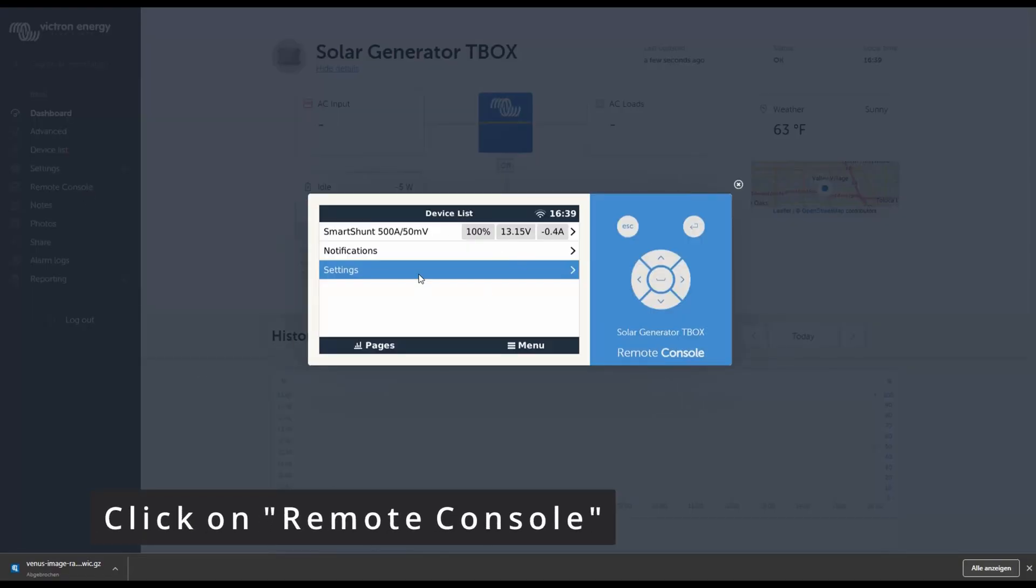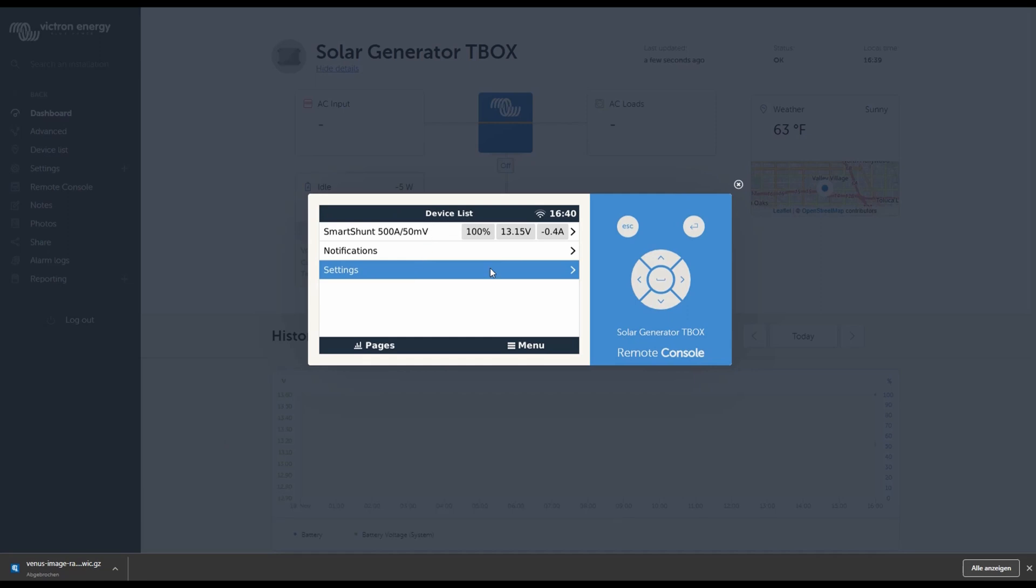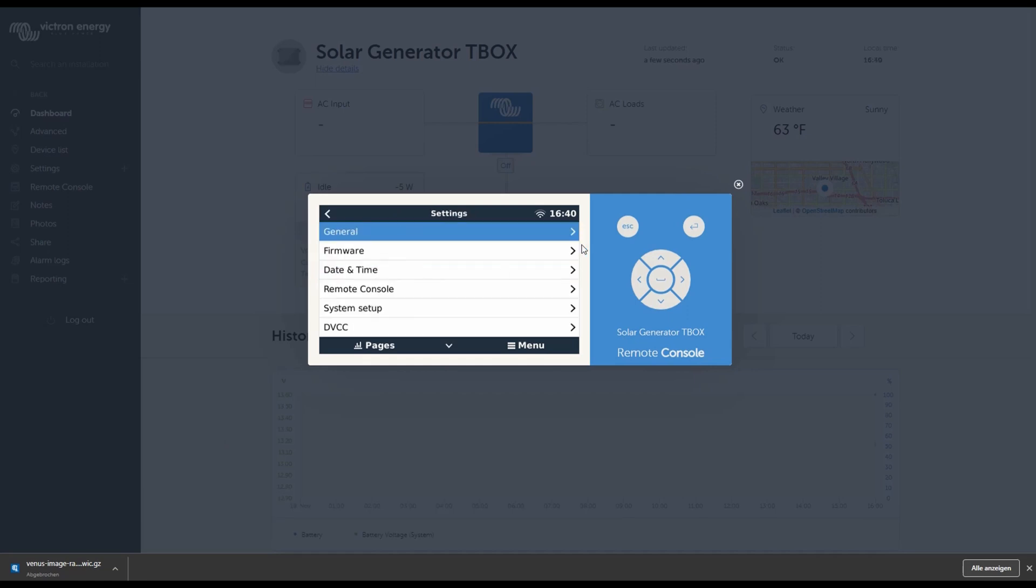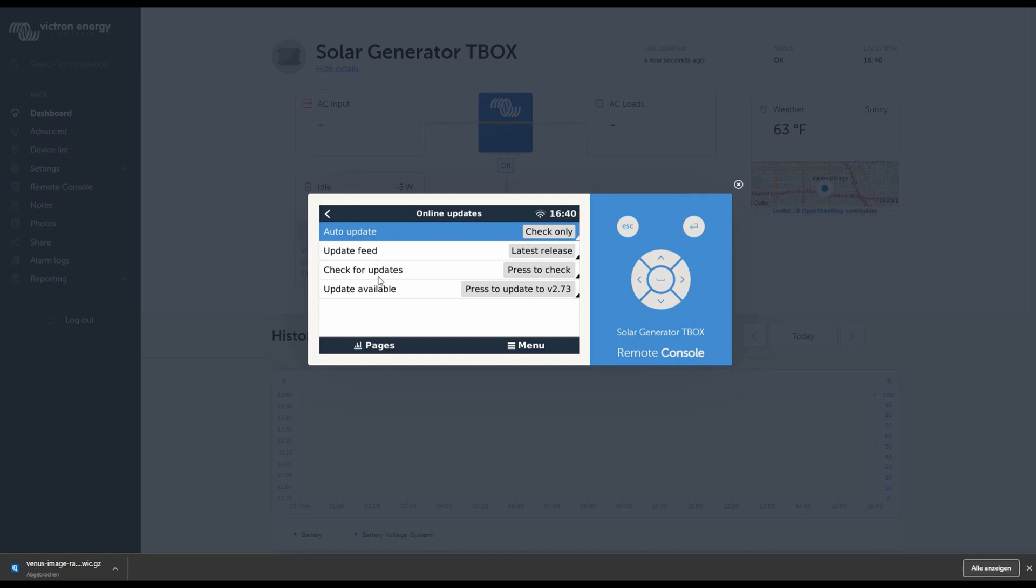When you have the device list, click on settings firmware underneath general. And then you can see firmware version is 2.71 and I can see it's online because I have the auto check on. It won't update anything. I want to update if there's something available. If this is not visible, just click on check for updates.